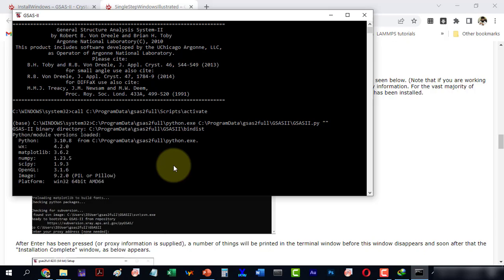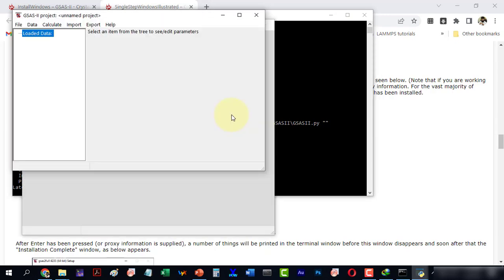It shows all the packages. Here we have the software interface. This is the data tree where we can check the version of GSAS.